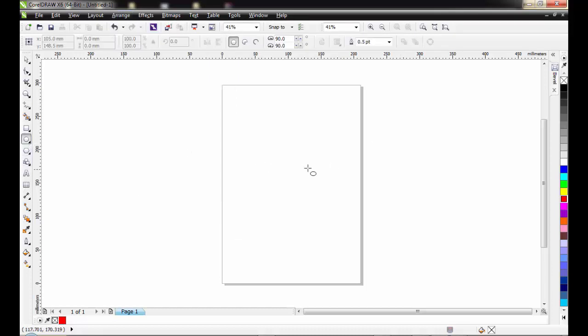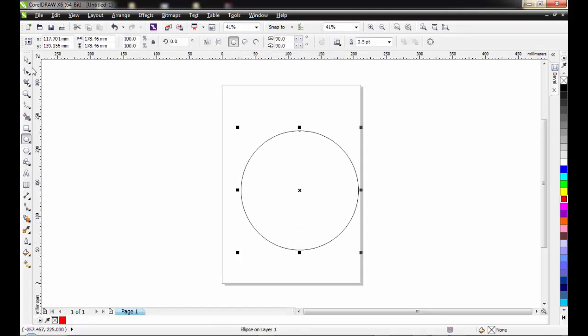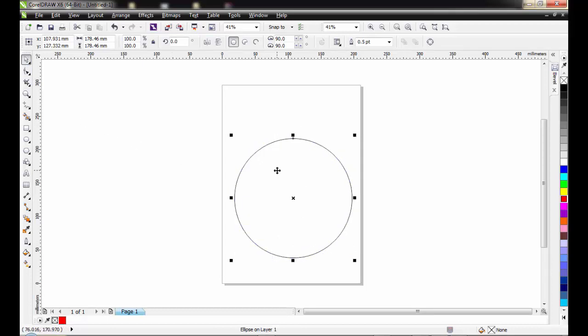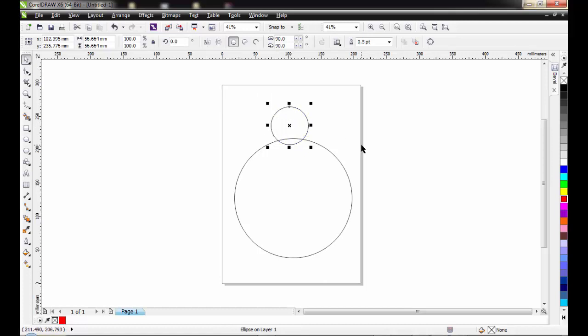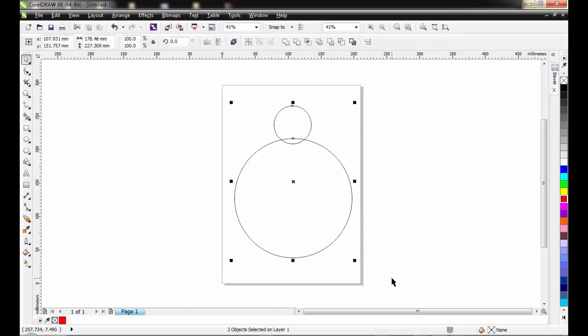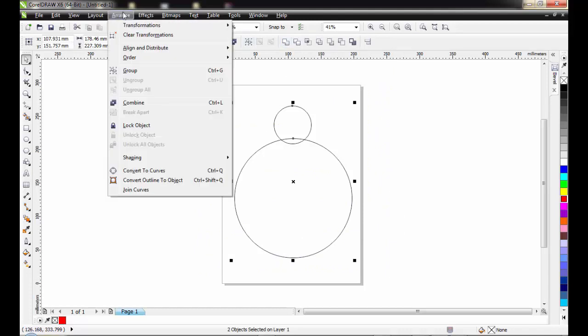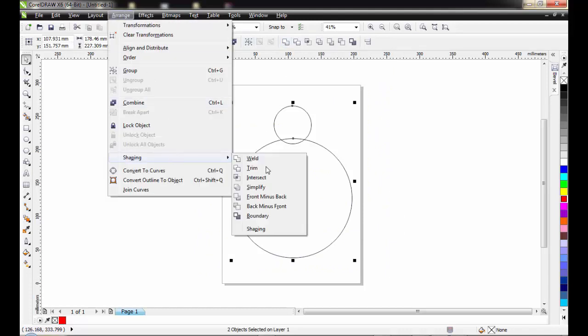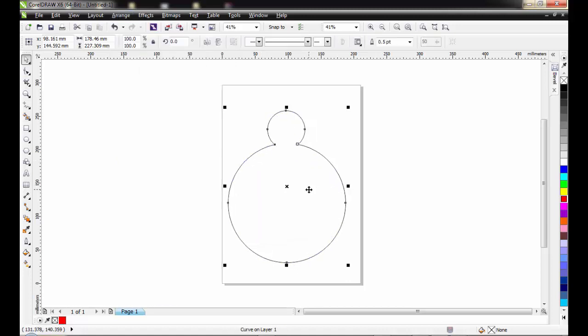I'll get a circle. I can equally make it a perfect circle. I can get a smaller circle. So this will act as the head of the pot. Position it properly. Select both shapes together and weld from here. You can as well go through your arrange, shaping, weld. This is what I have.